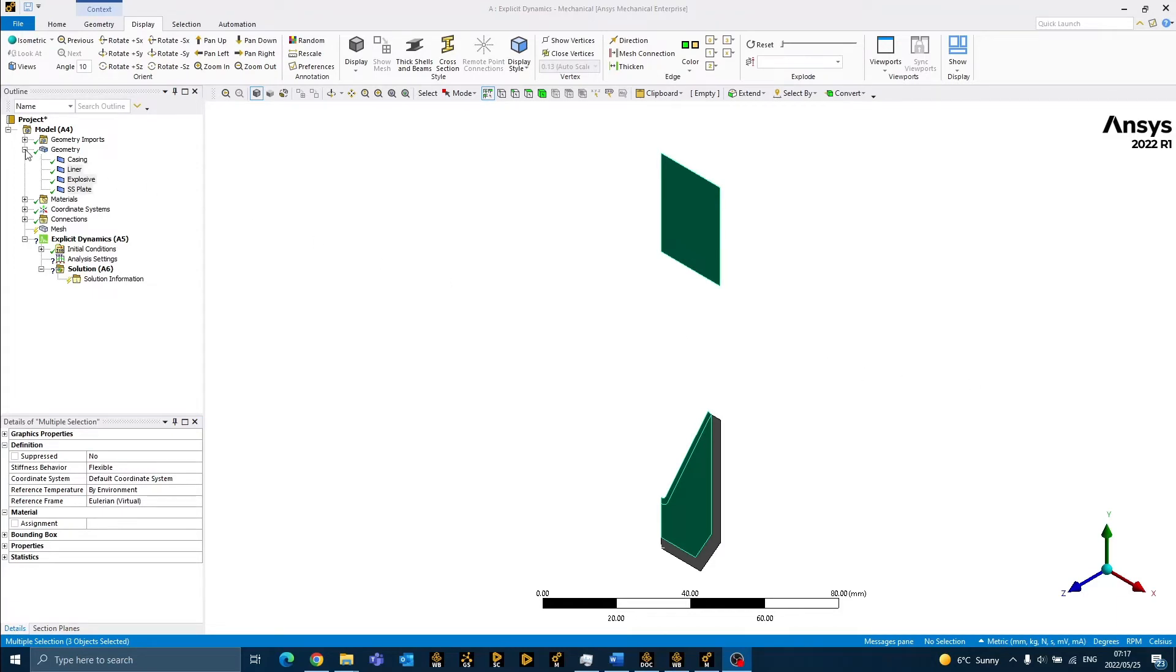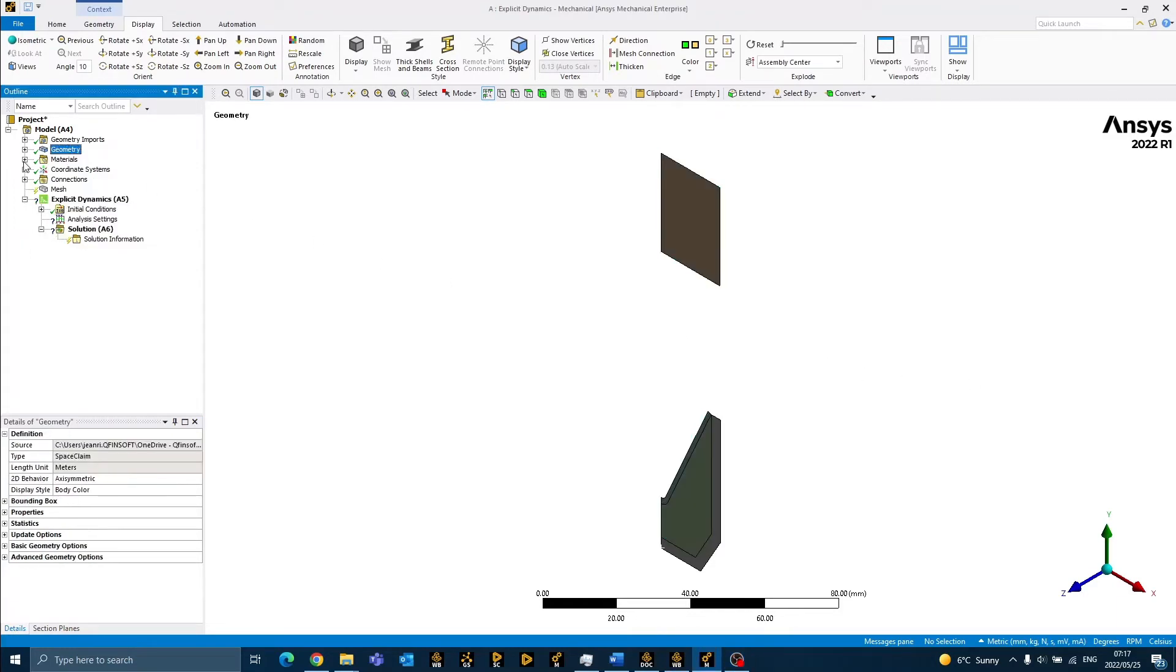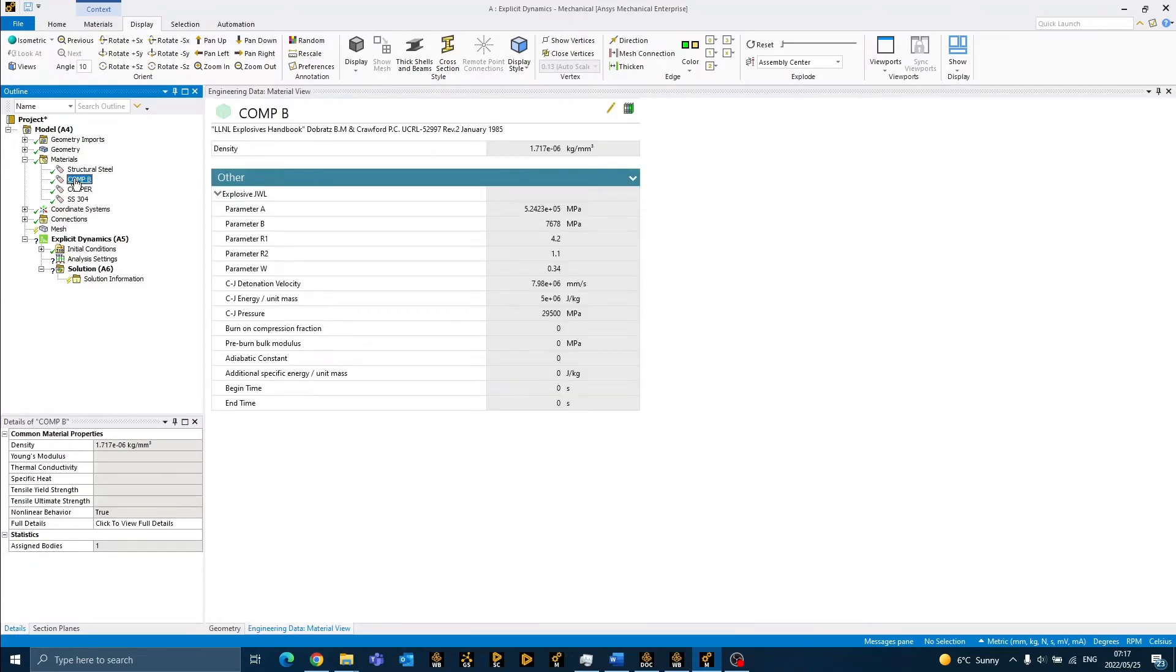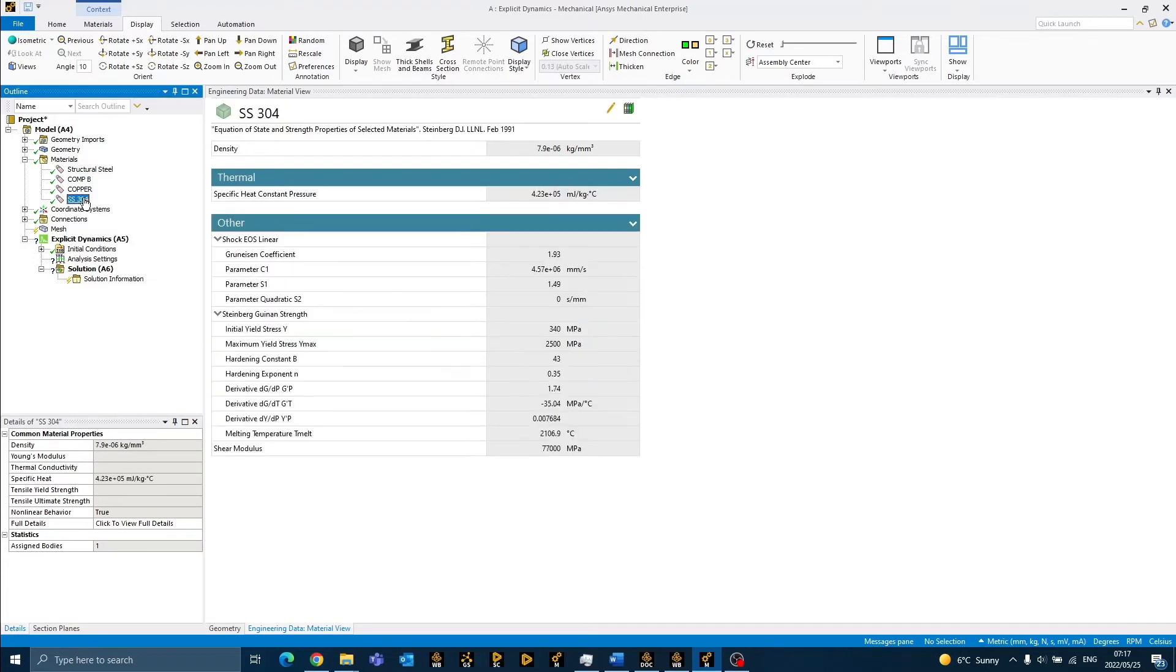When you expand the materials branch, you will see all the materials listed that we added to our project. By clicking on the material, you will also be able to view the material properties within the mechanical application.